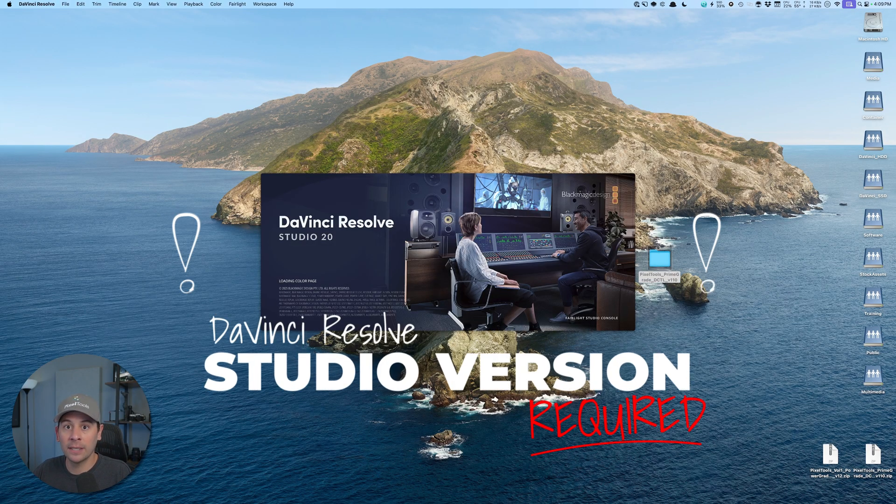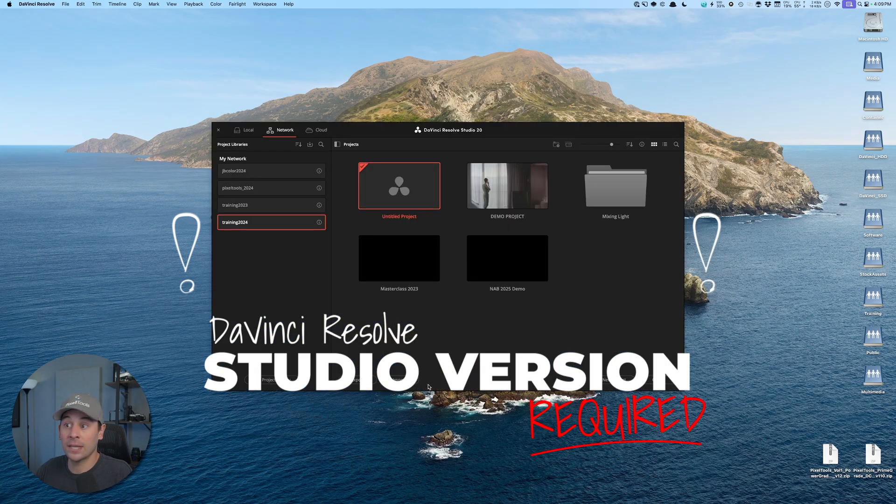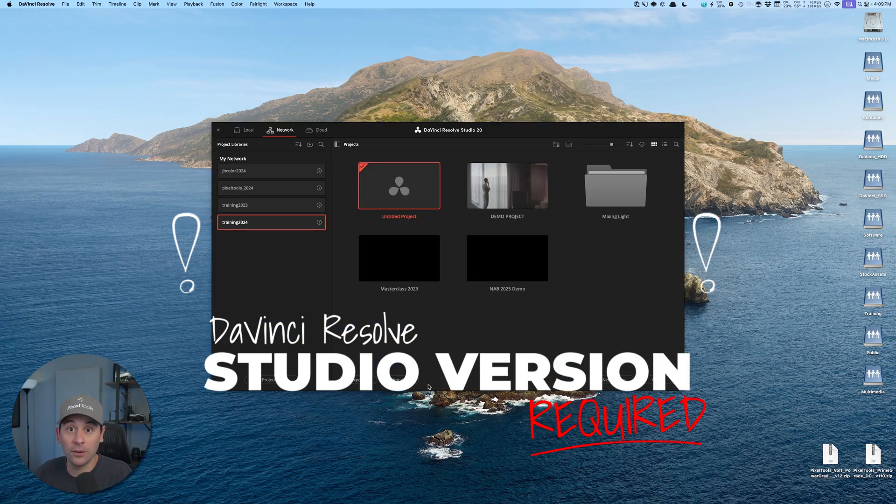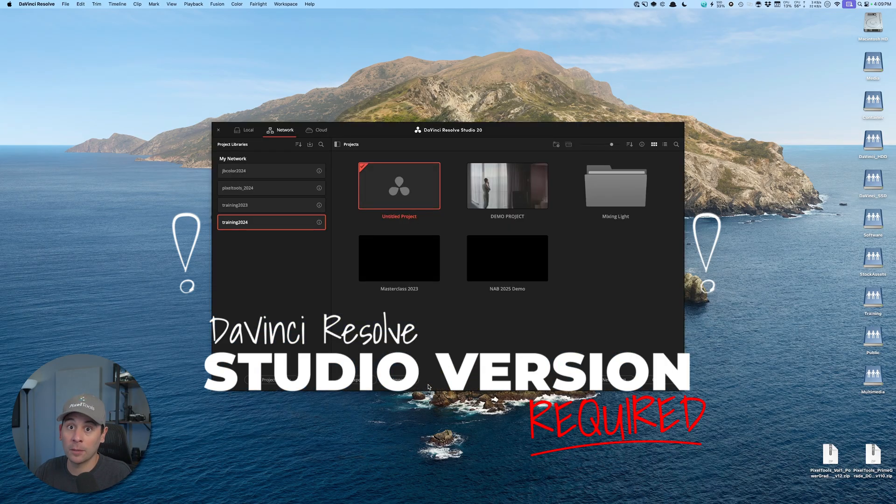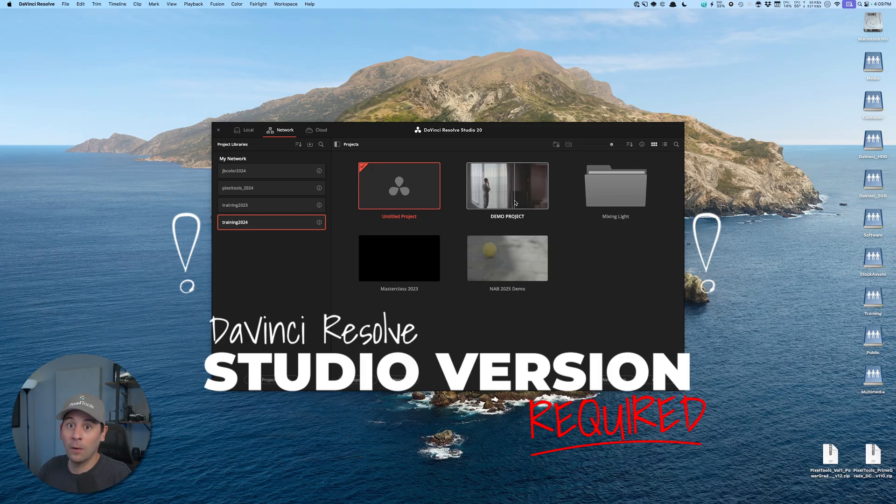It's also worth noting that DCTLs only work inside the studio version of Resolve. So if you are using a free version, you will see a watermark. This is a good time to consider upgrading to the studio version. But if not, just a warning, there is no DCTL support within the free version of Resolve.